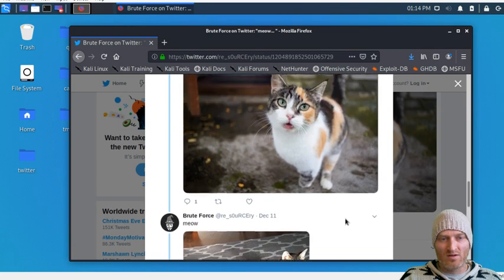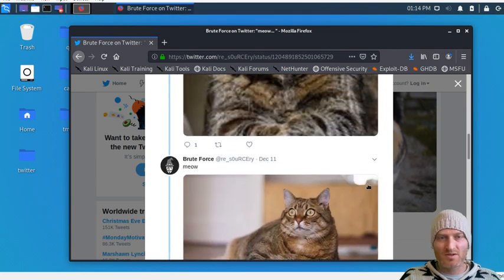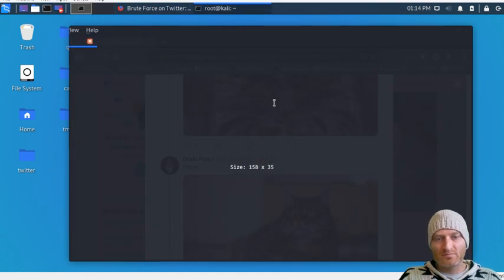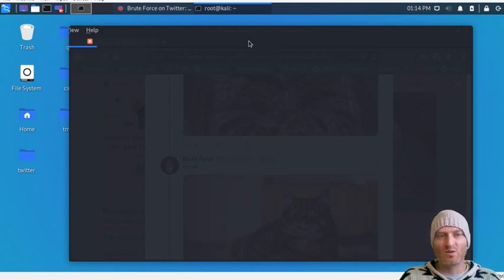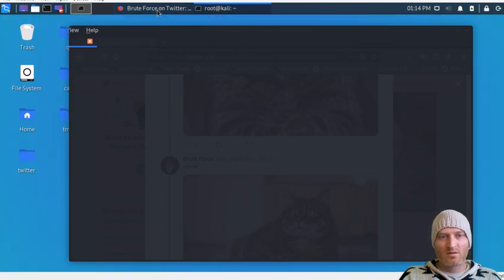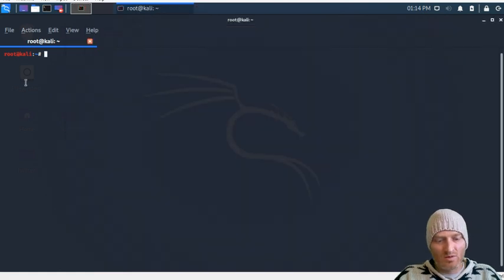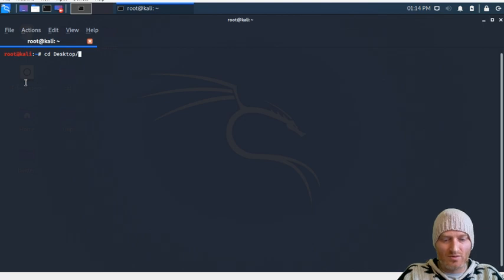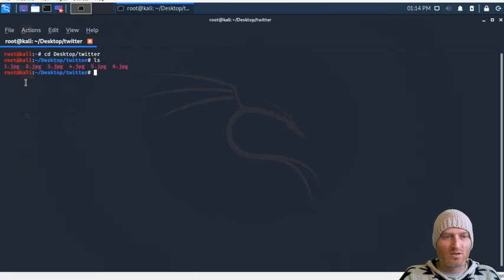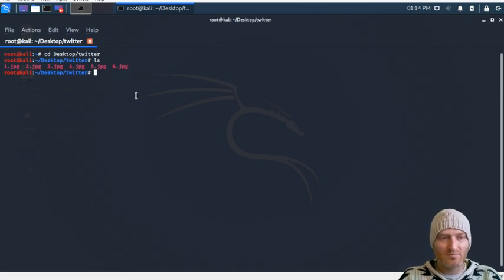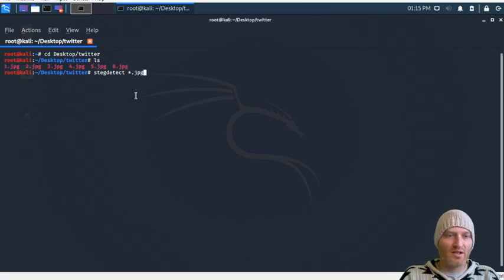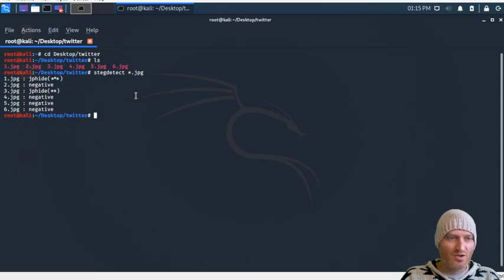They all say 'meow' on them, so take note of that. Let's open a terminal window and get in. We have our five or six images, so let's run stegdetect on anything that's a JPEG. We get two images that look like they might have something in them.